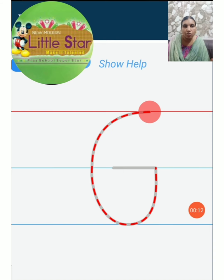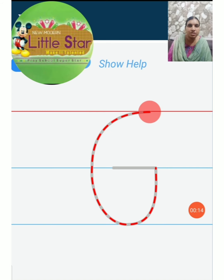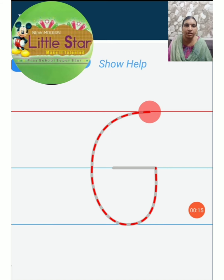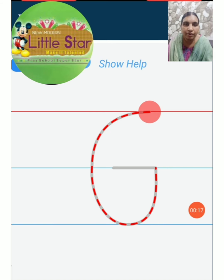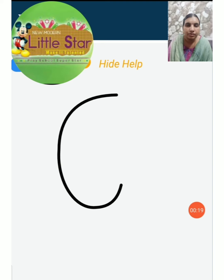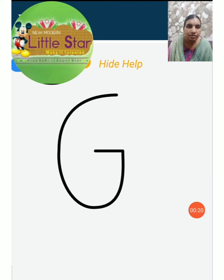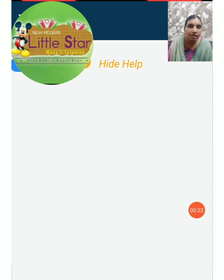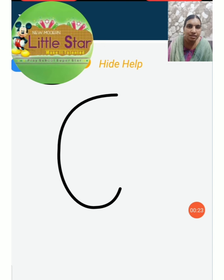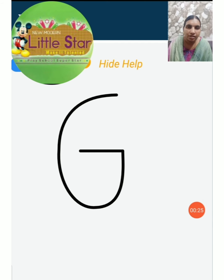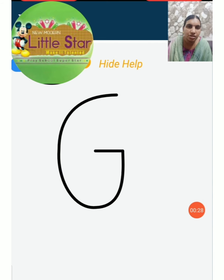Now how to write G. Listen. How to write G. First you have to put the curve and then join the curve with the sleeping line. This is G.